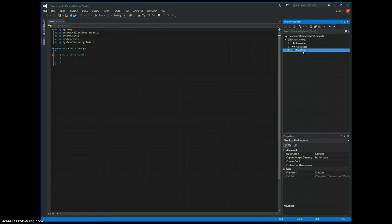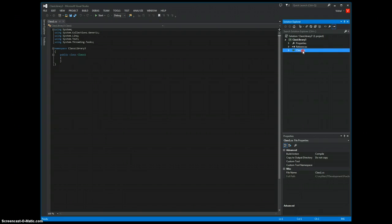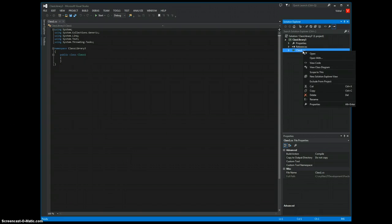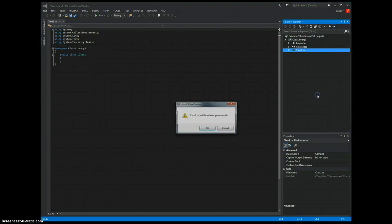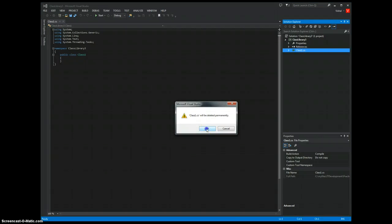There is a class1.cs file. It's an empty class file. We just delete that.